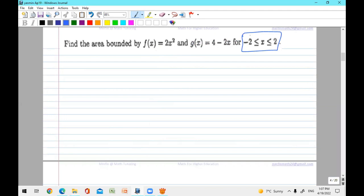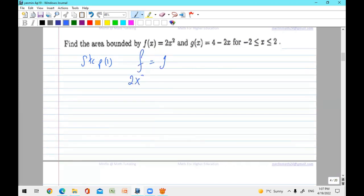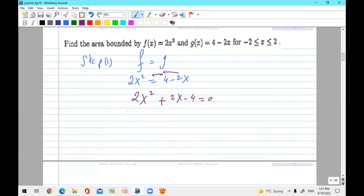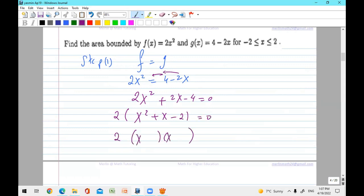Now the area is between the functions from minus two to two — that is specified. When this interval is specified, it is not an easy scenario. Step one: find the intersection between f and g. Set f equal to g, solve for x. Collect all on one side, use a quadratic approach — factoring. This leads to two answers: x equals minus two and x equals one.